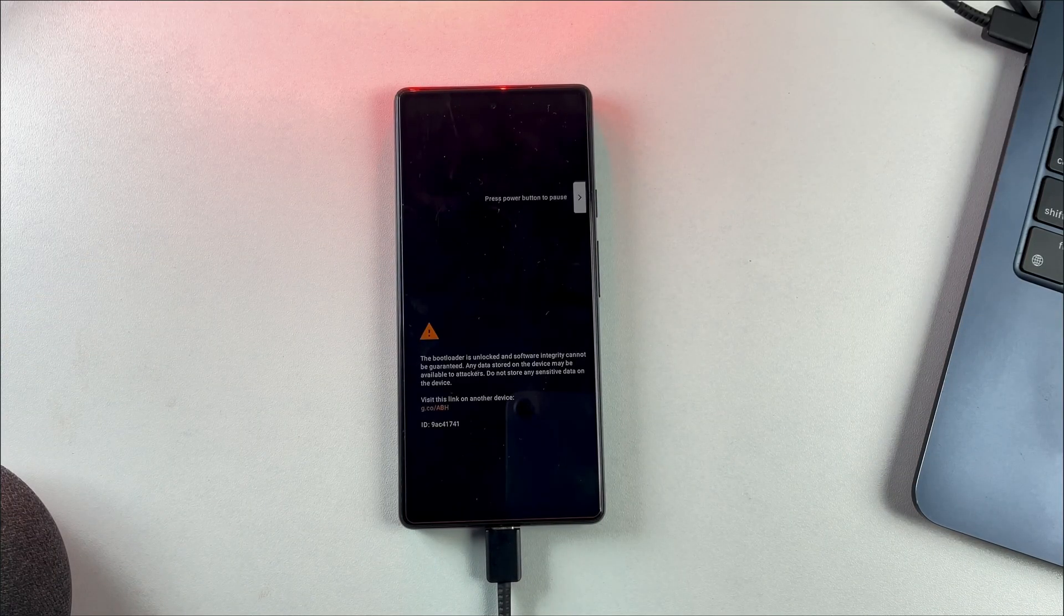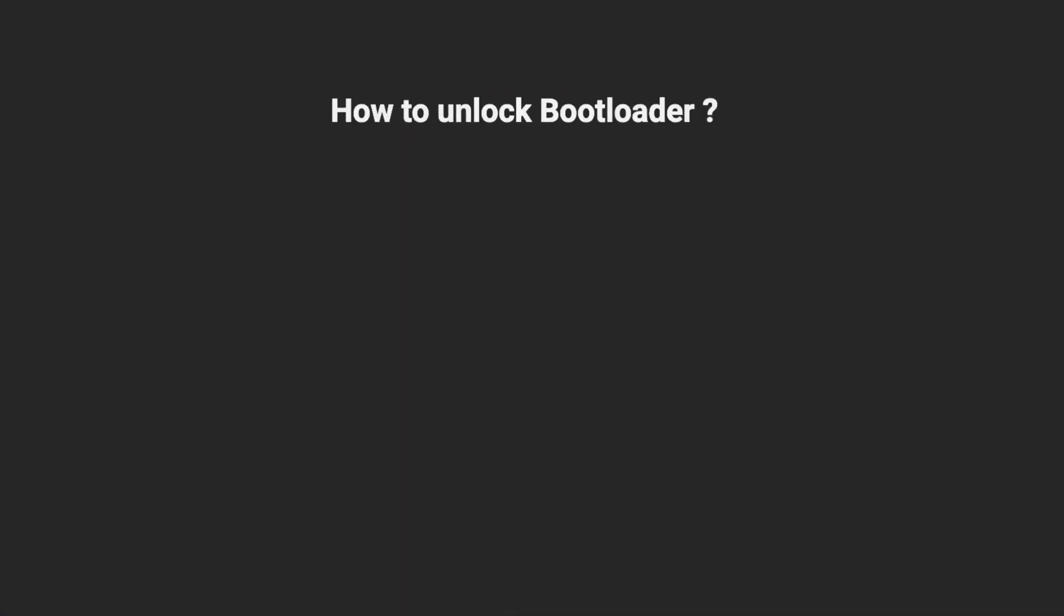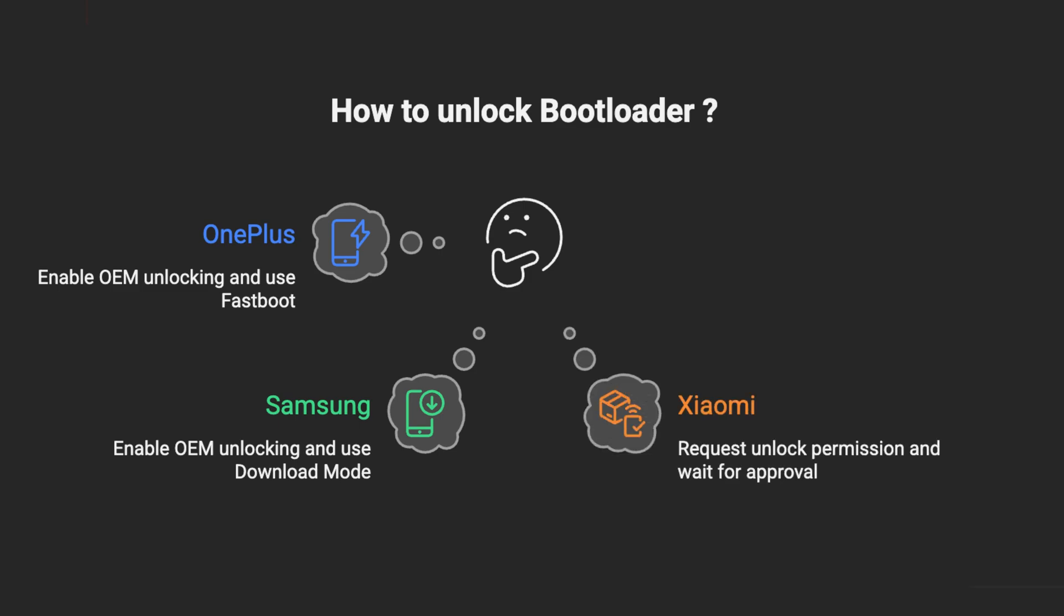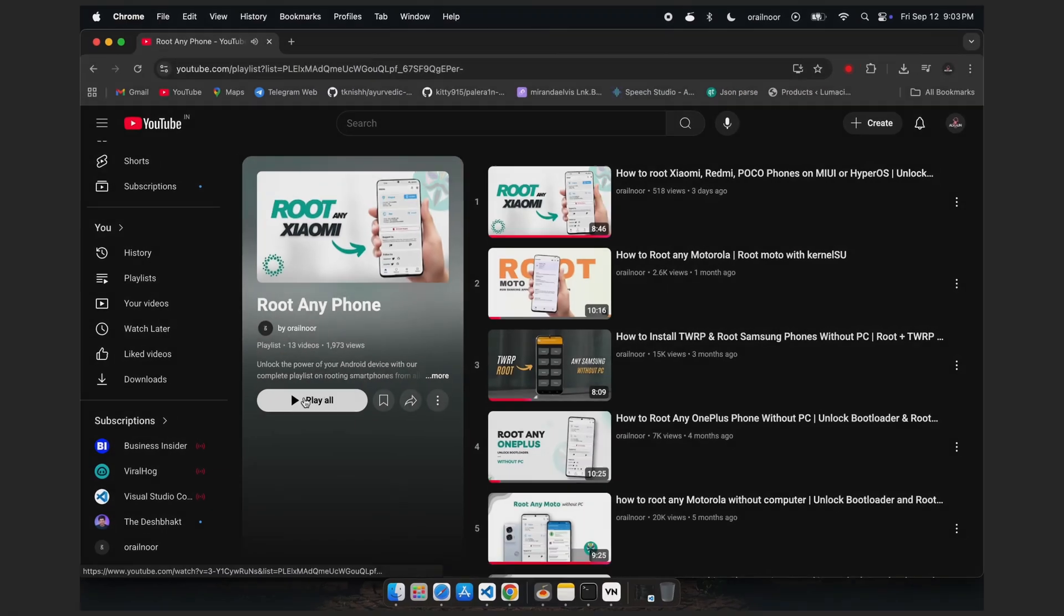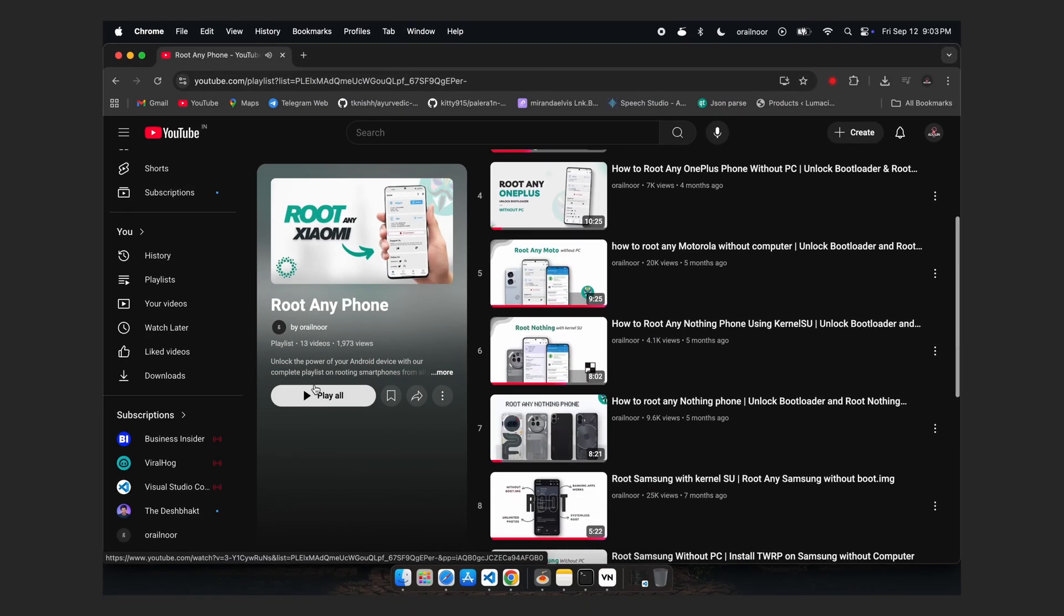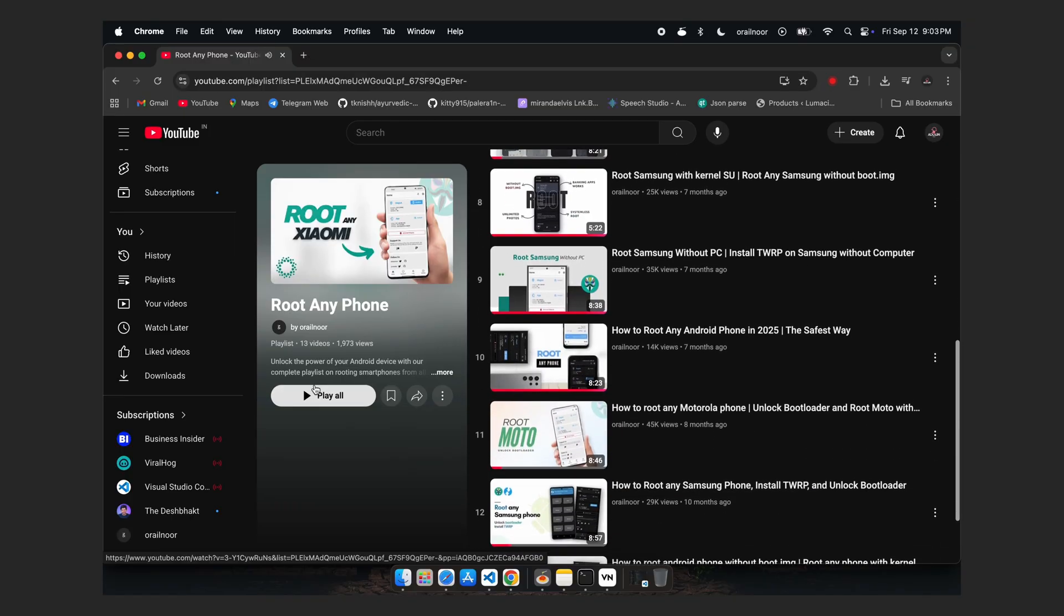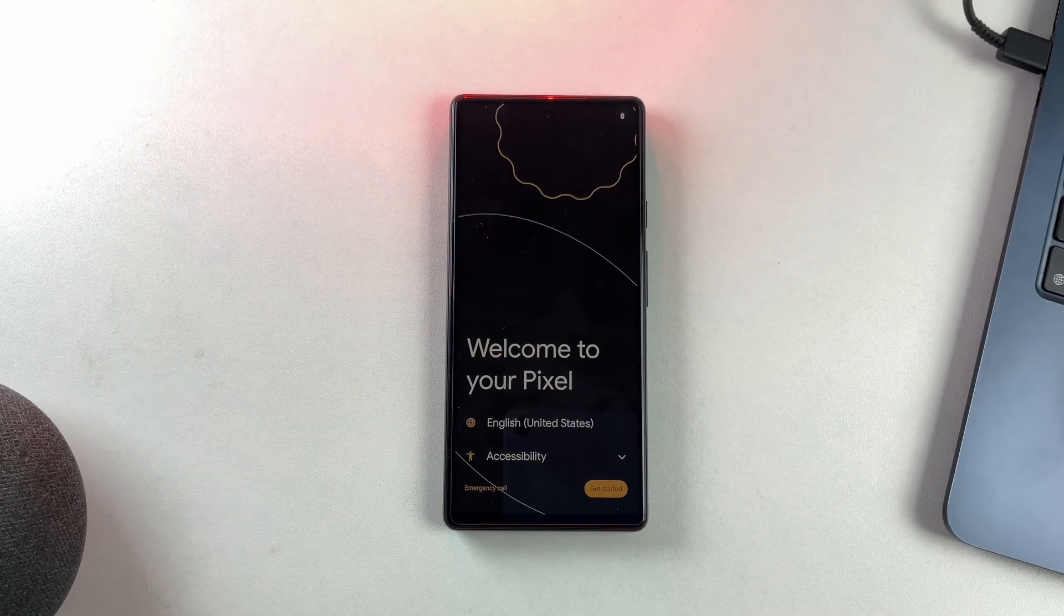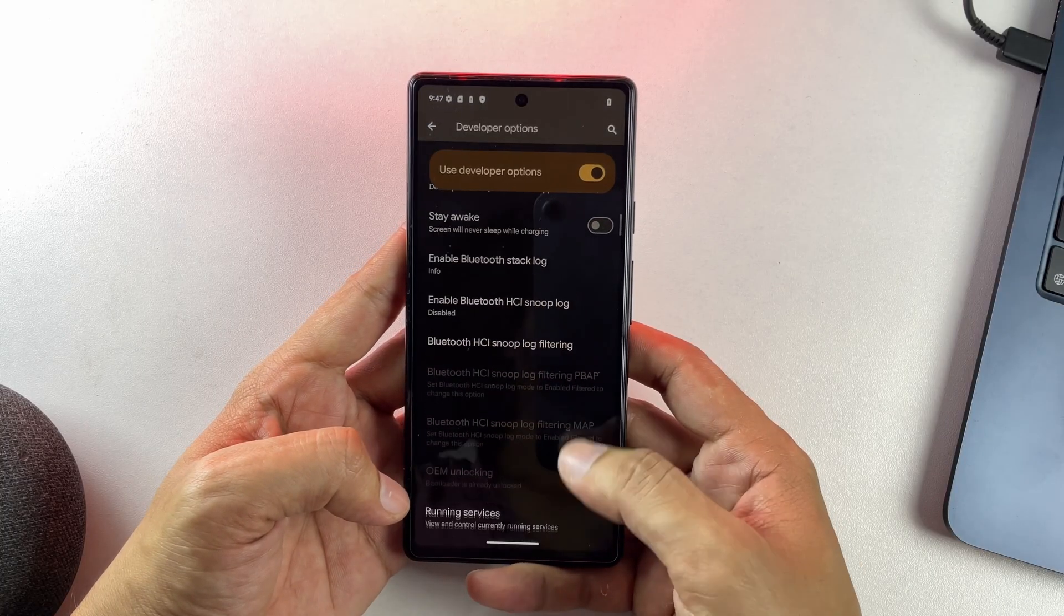After unlocking bootloader, your device will boot automatically. Here's how different manufacturers handle bootloader unlocking. OnePlus devices follow almost the same process as Pixel. Samsung requires enabling OEM unlock but uses download mode instead of fastboot mode. Xiaomi requires you to request unlock permission from their website and wait for approval, which can take several days. Motorola needs you to get an unlock key from their official website and use it in the fastboot command. If you're using any of these brands and need detailed instructions, I have separate tutorials covering each manufacturer's specific process.